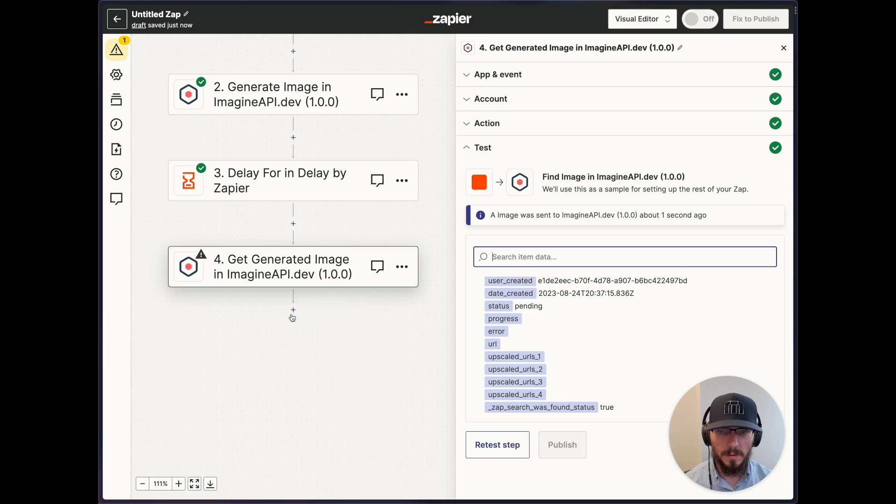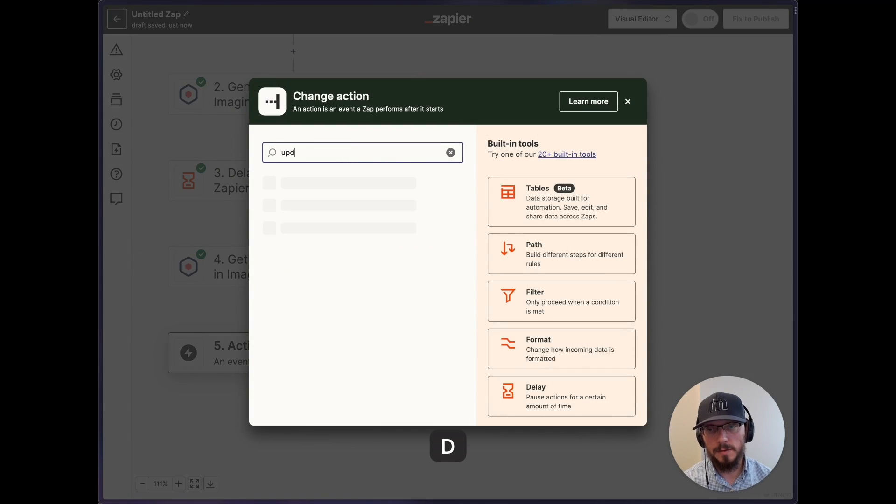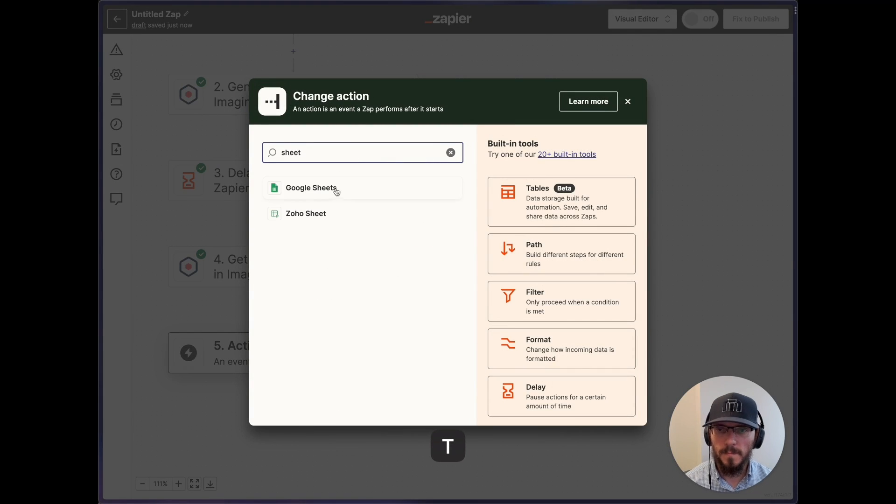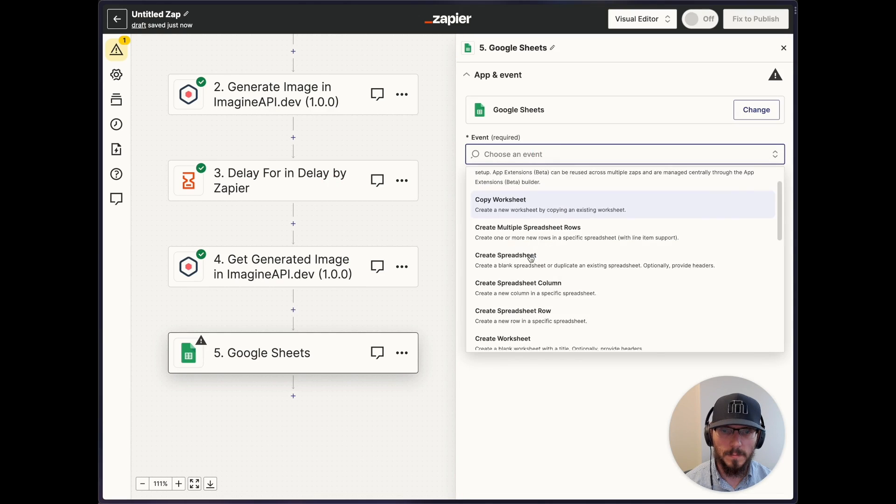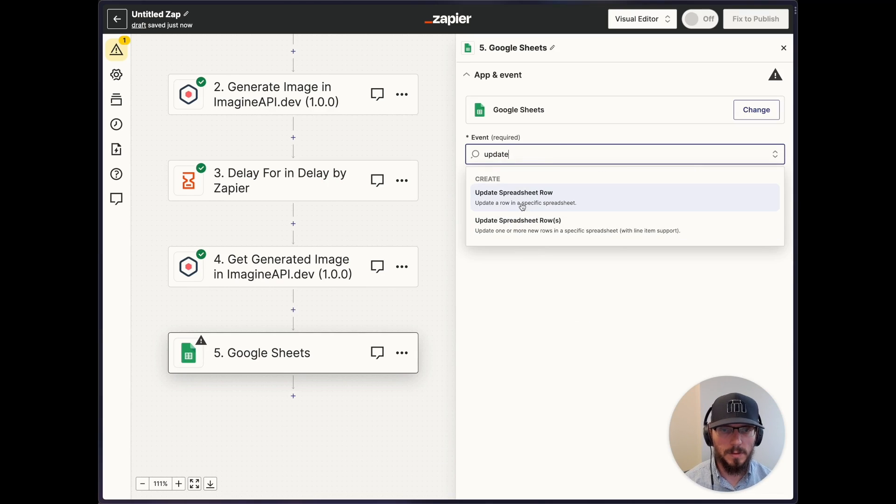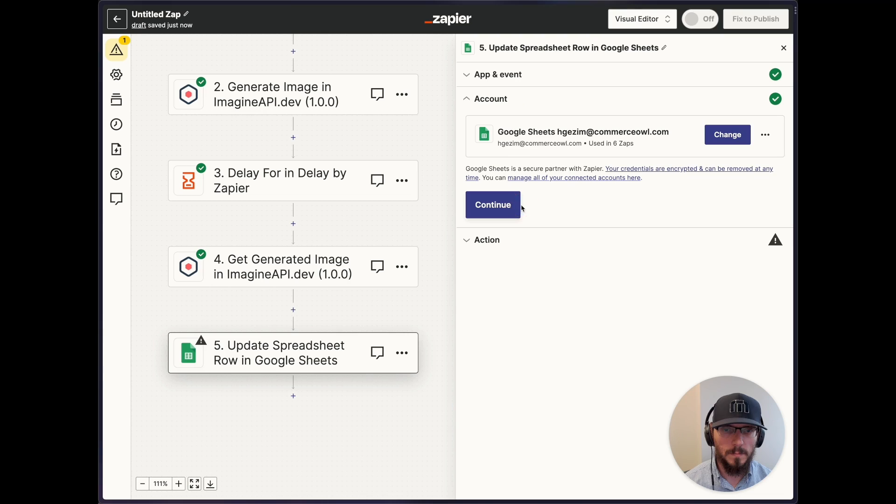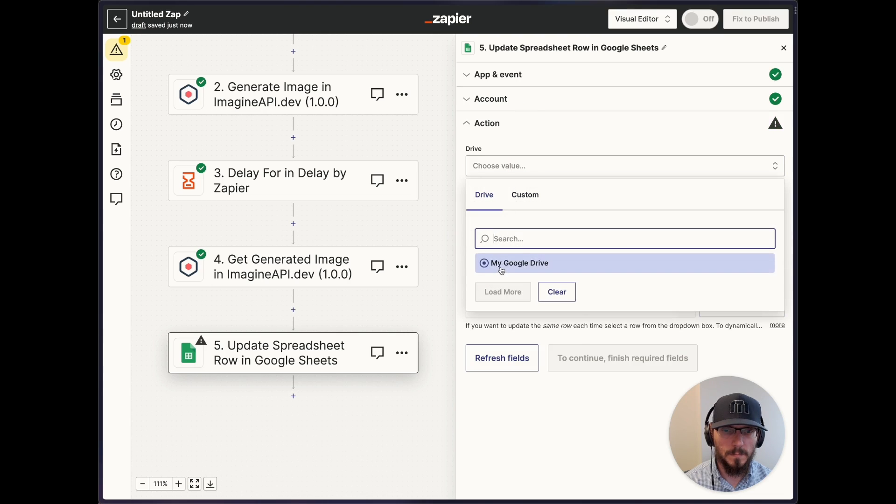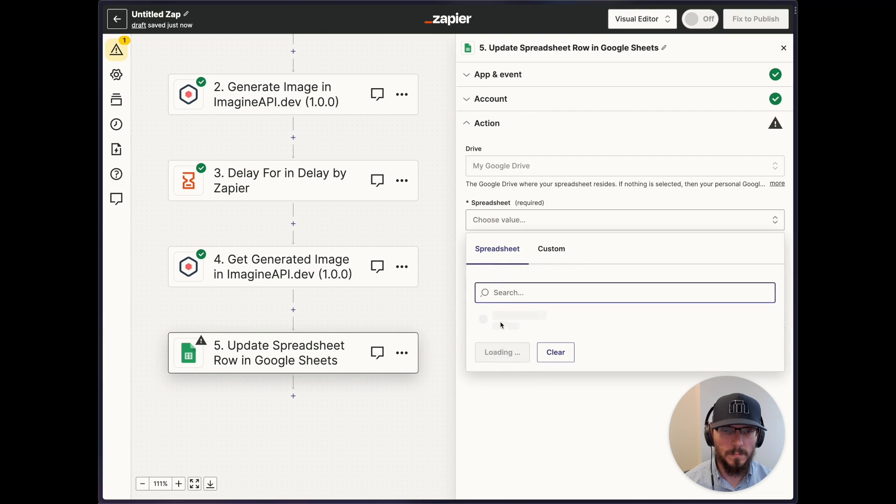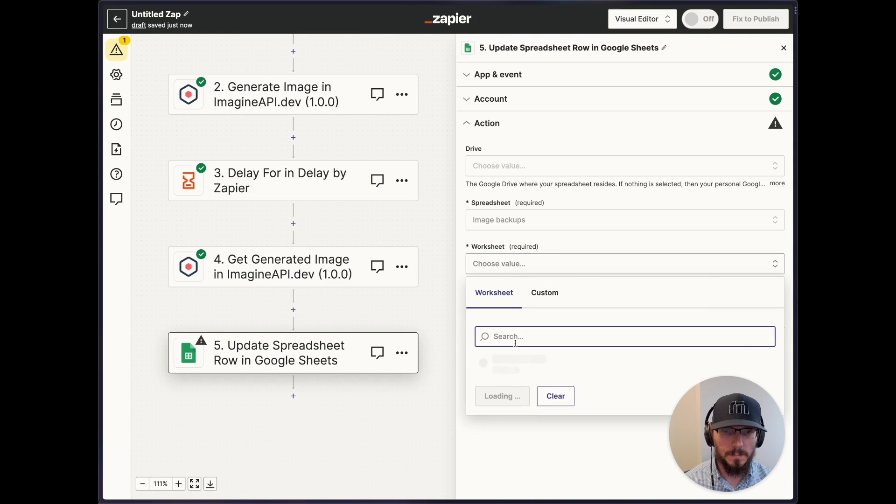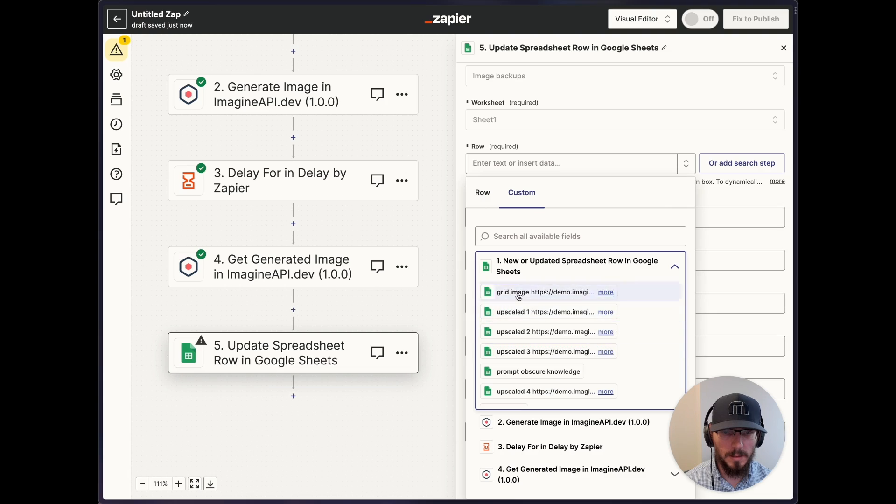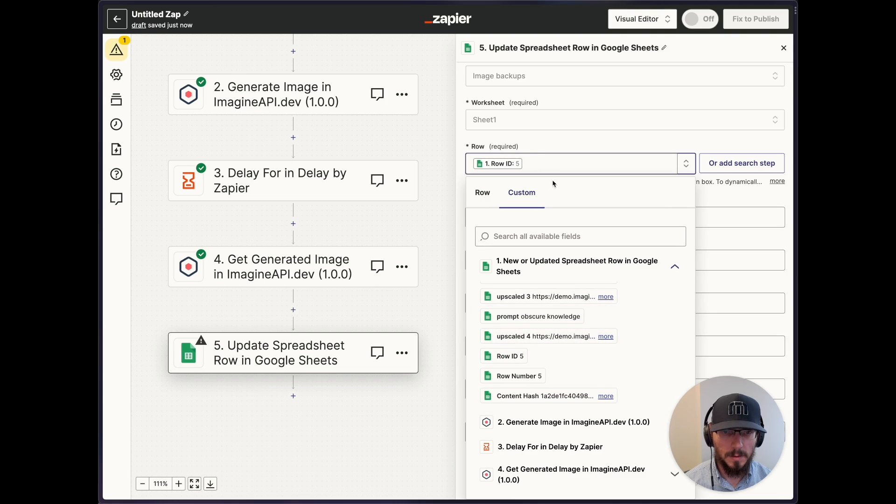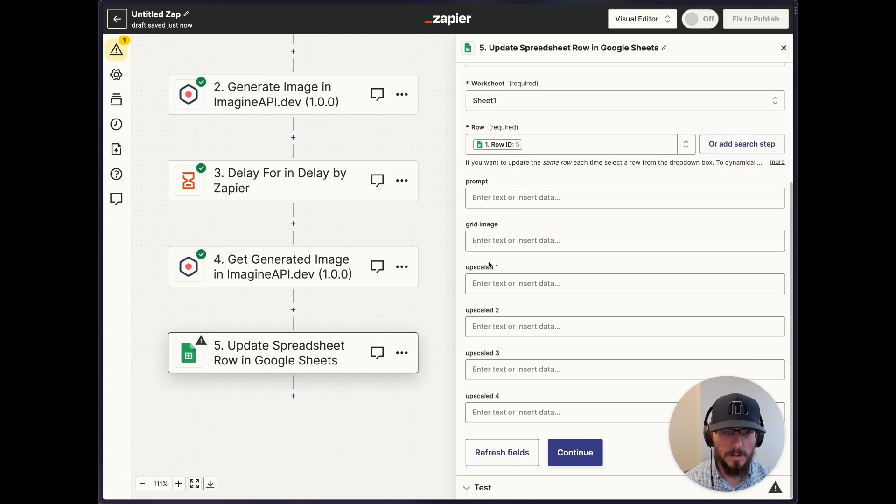They don't have data right now because it's not finished generating yet. So we'll go and update a Google Sheet. Update spreadsheet row. Image backups. The row, we just want to get that same row ID as we had initially.